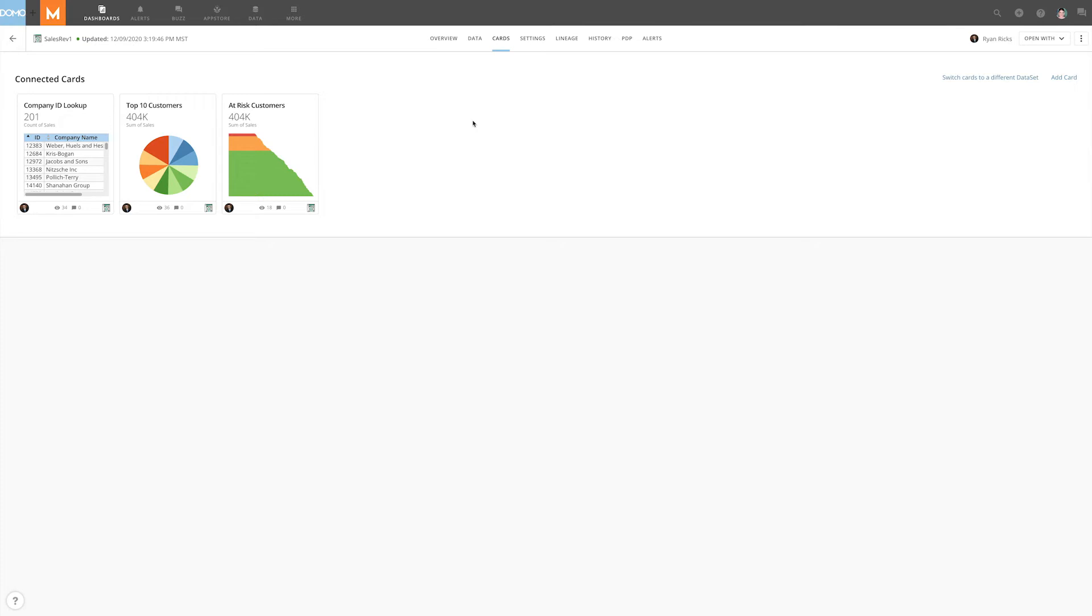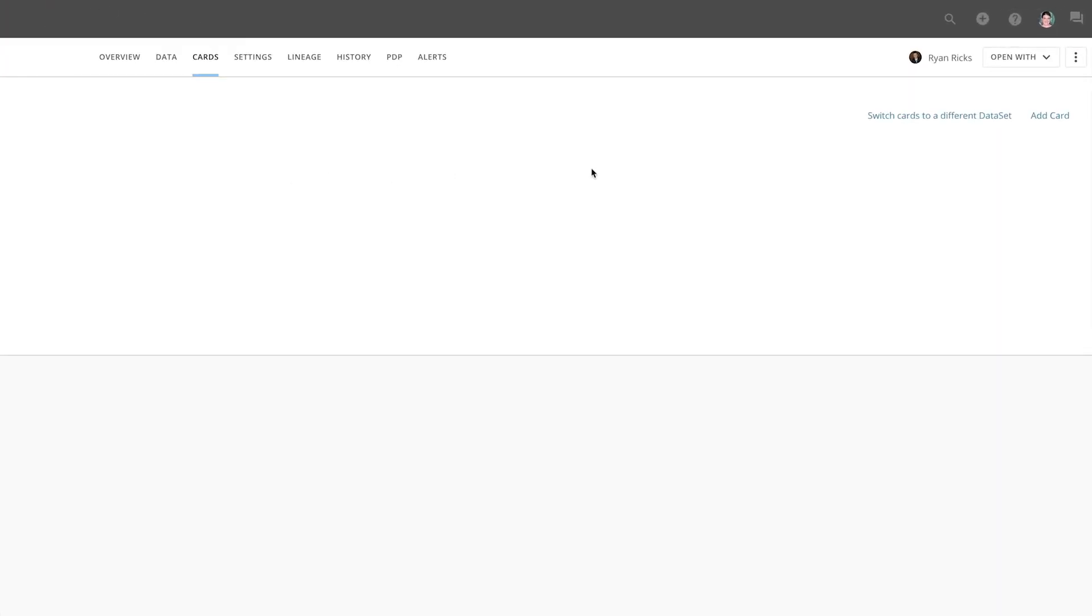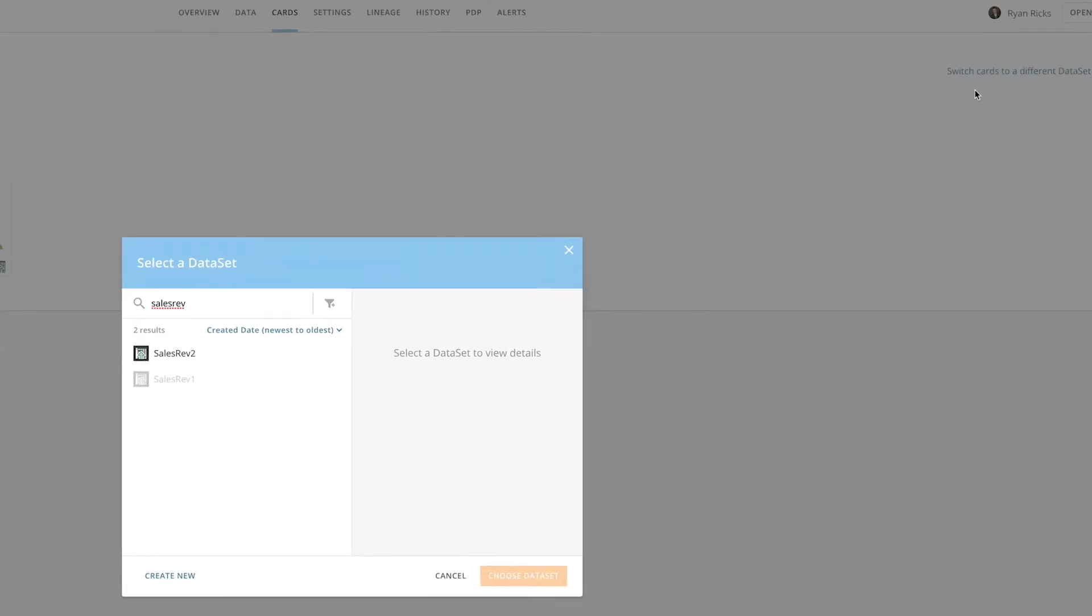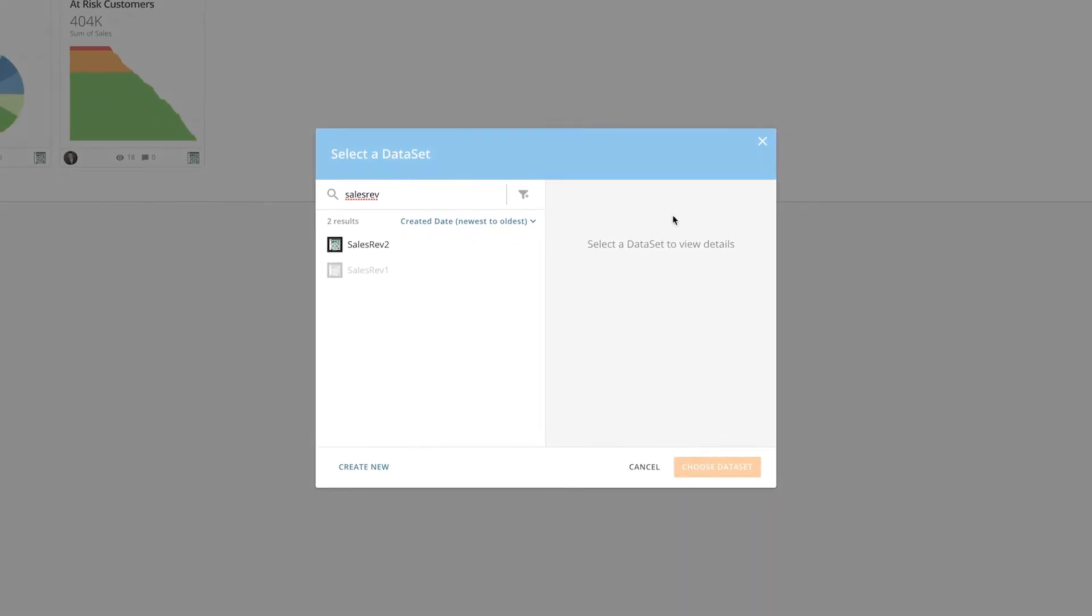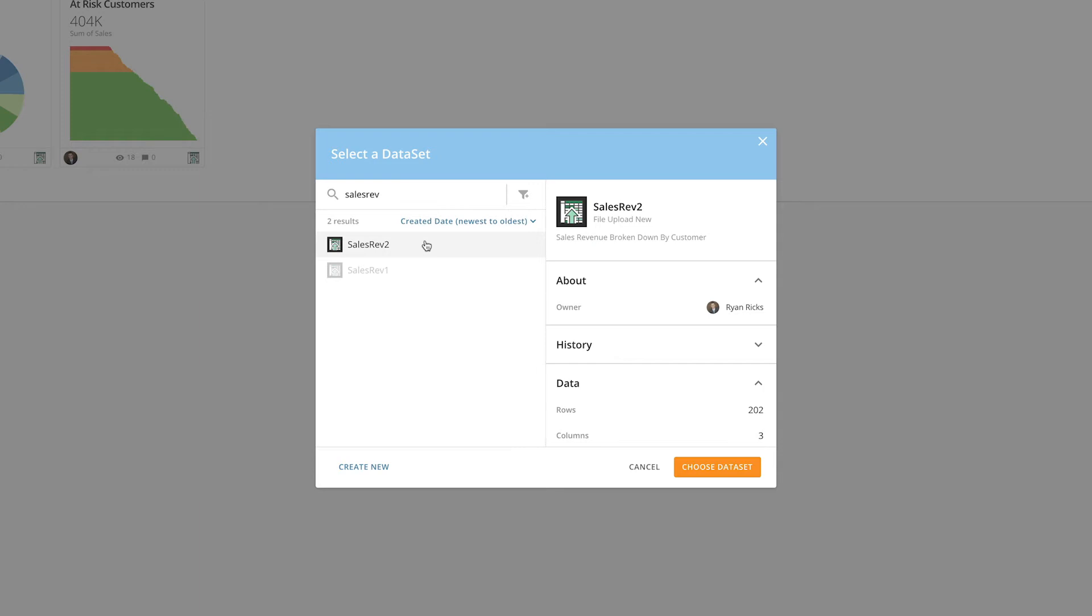Switching the dataset that these three cards use is easy. All we need to do is click Switch Cards to a different dataset and select our desired dataset. In this example, we want to switch the cards from Sales Rev 1 to Sales Rev 2.